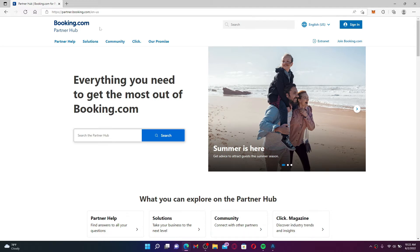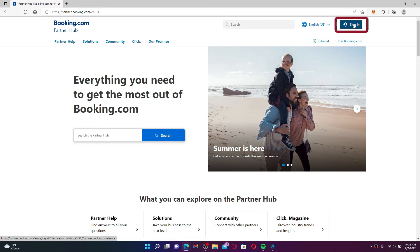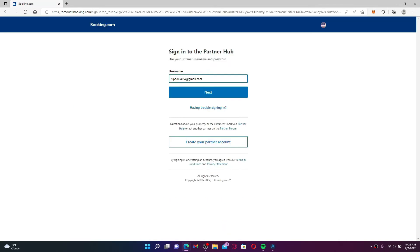Click on the sign in button at the upper right hand corner. Enter your username that is associated with your partner hub account and click next.